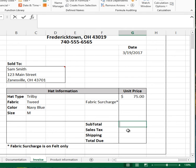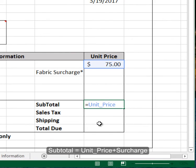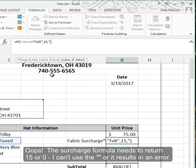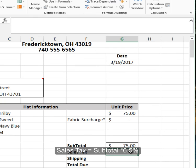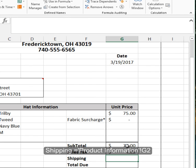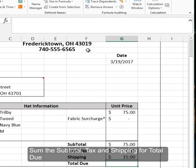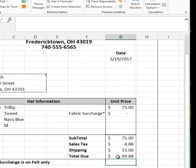To calculate the subtotal, add the unit price plus the surcharge. Sales tax is equal to the subtotal times 6.5%. Shipping is always $15. Then sum the subtotal, tax, and shipping for the grand total, which comes out to $94.88.